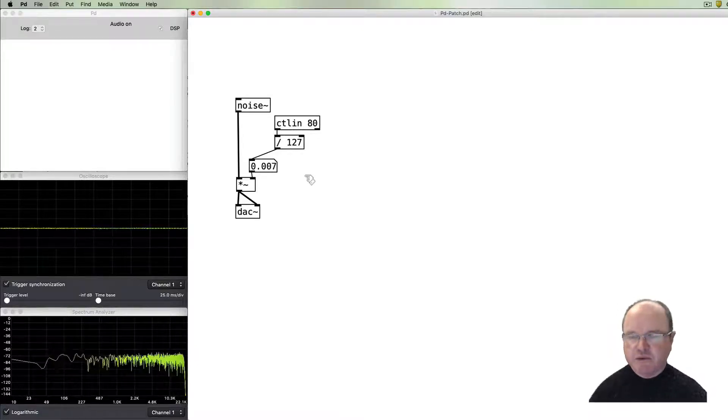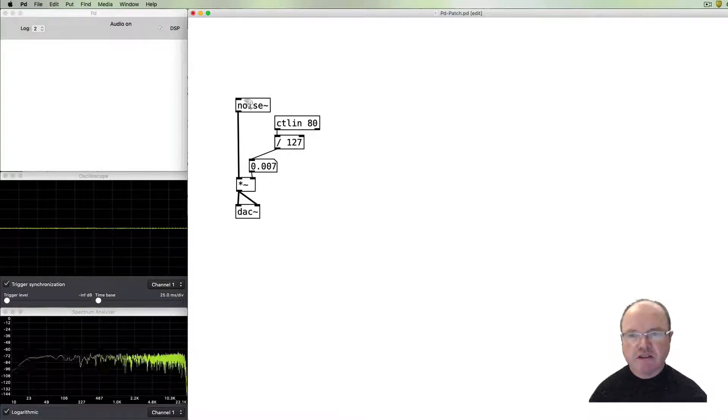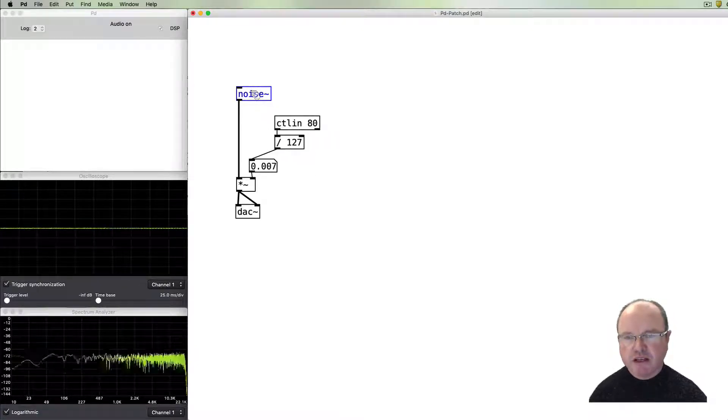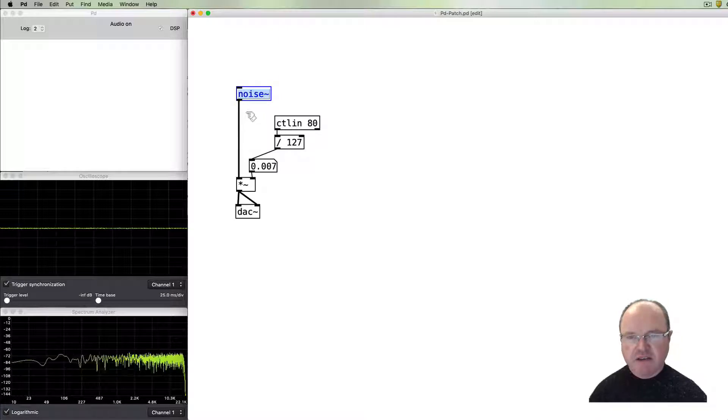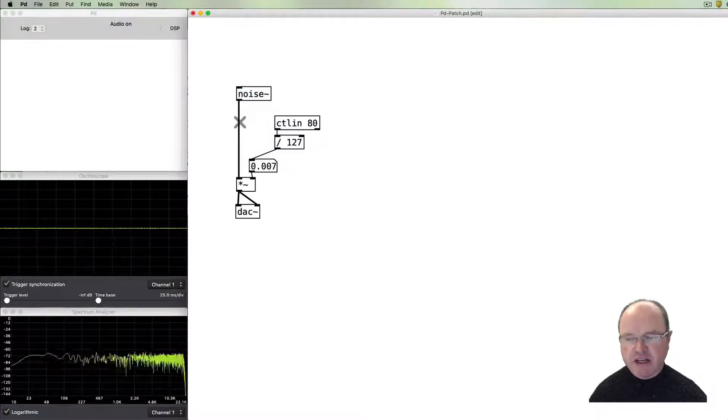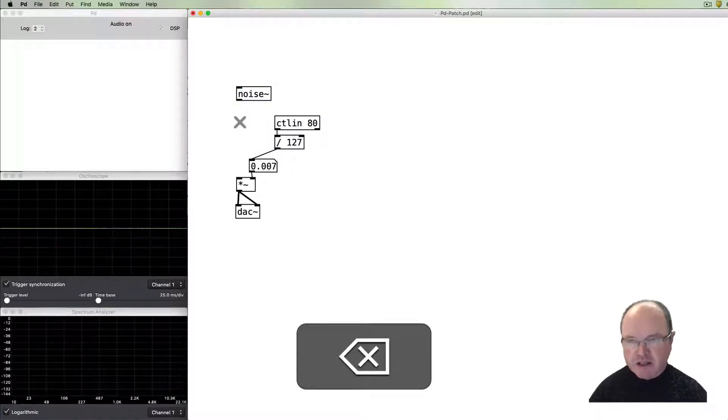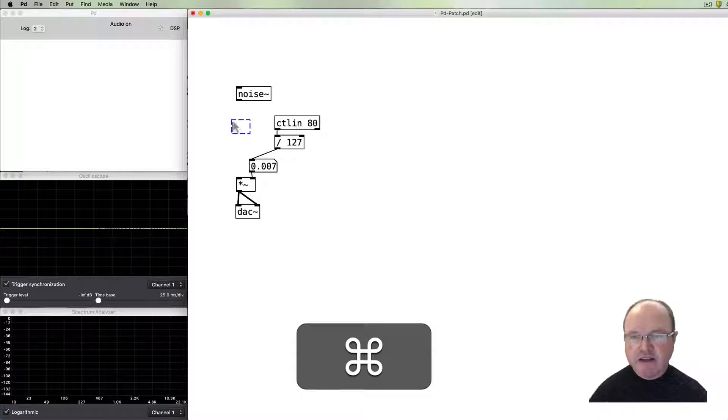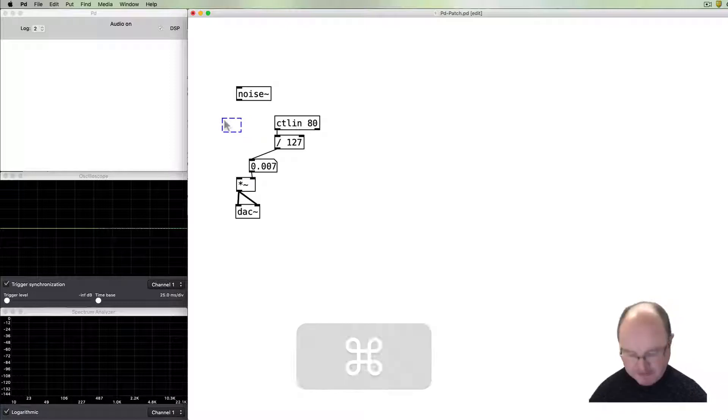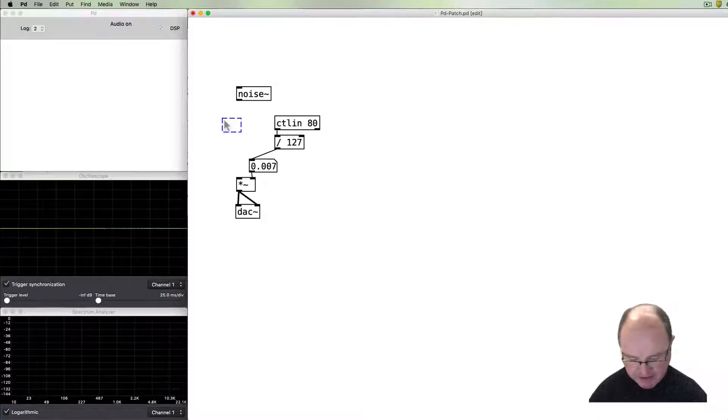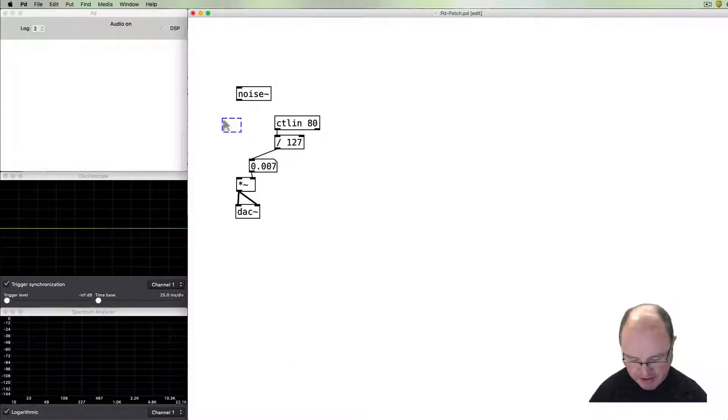Another enhancement we can make to noise so it sounds a little bit more like the kind of noise we might hear in the acoustic world is to add in a filter. In this case we're going to use a band pass filter.